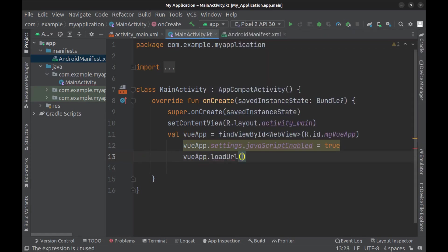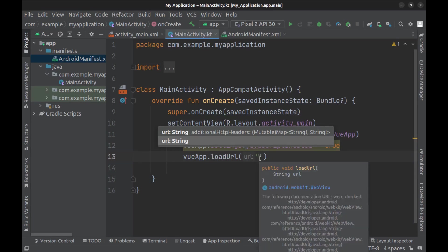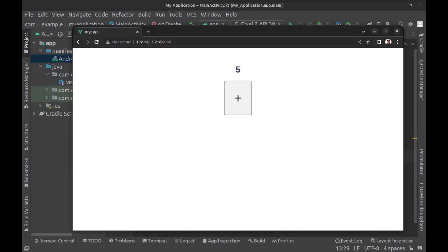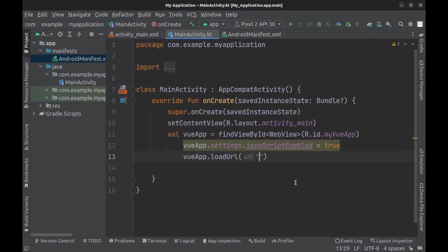Then use loadURL to load the Vue app in the WebView, and use network address because to run Android apps on PC you need to run them on an emulator, and the emulator does not have access to the local address of this computer.